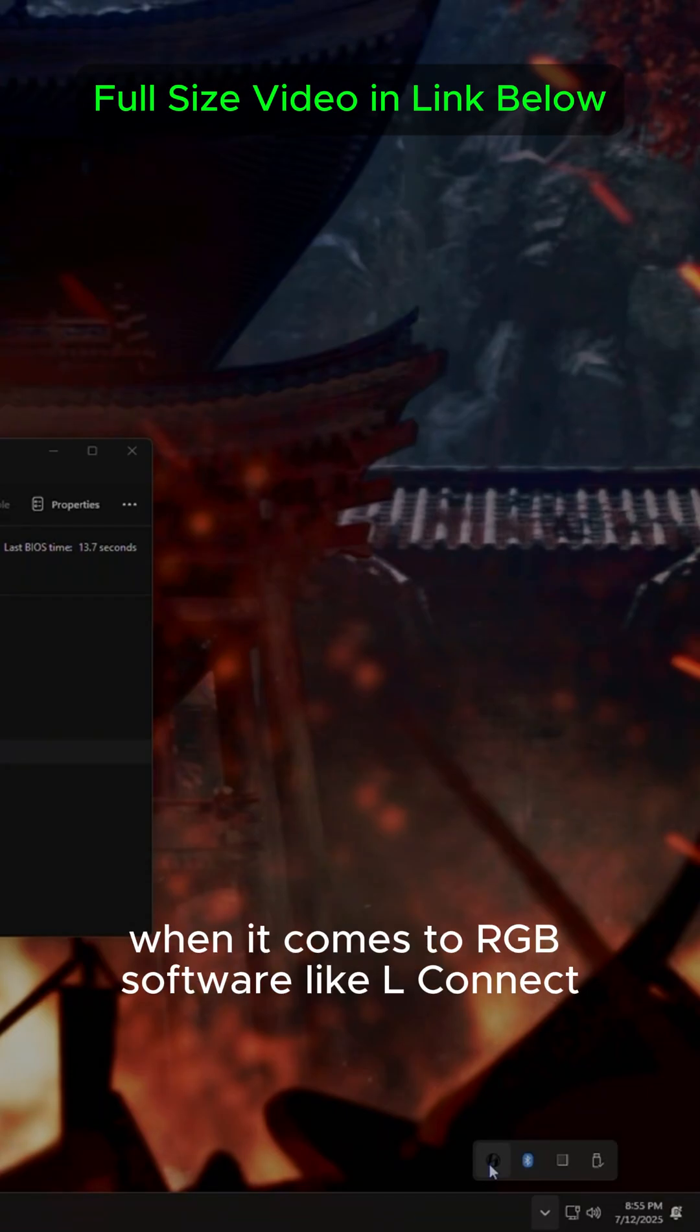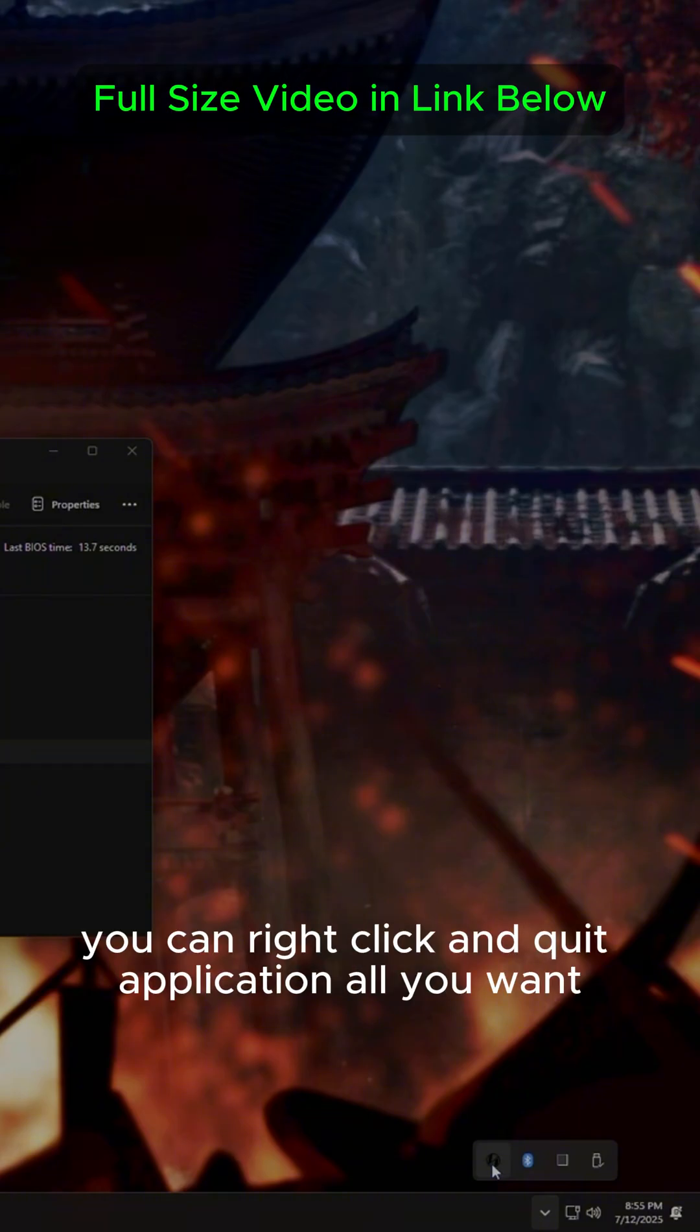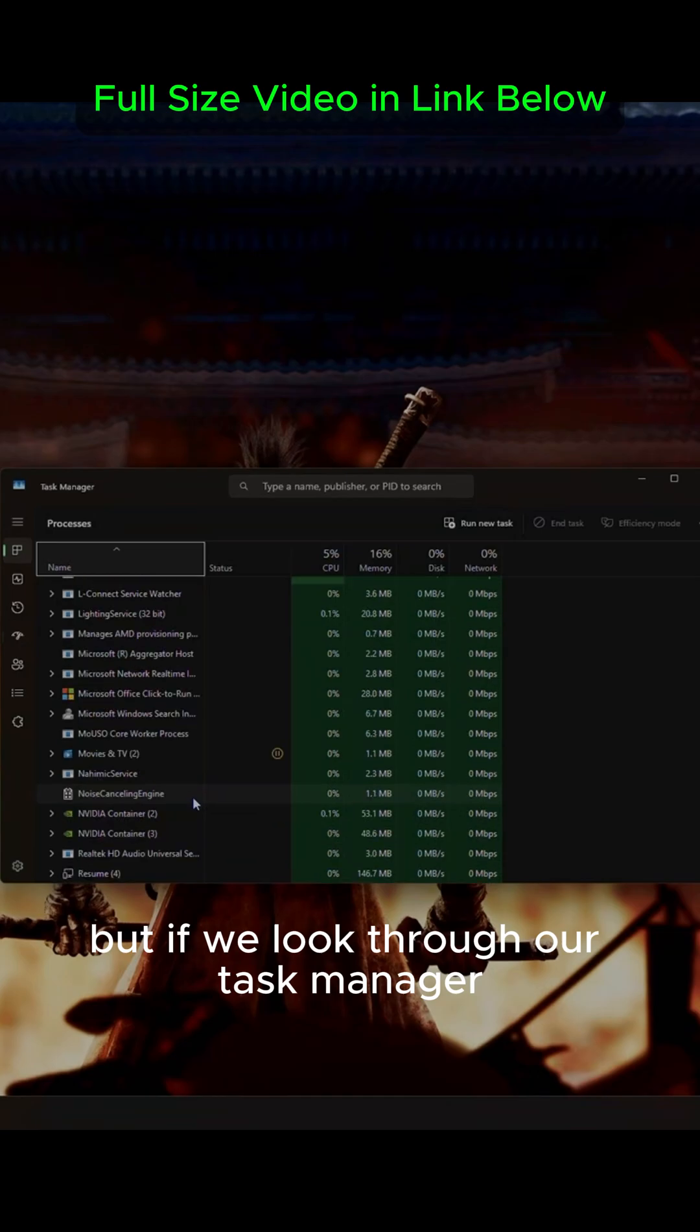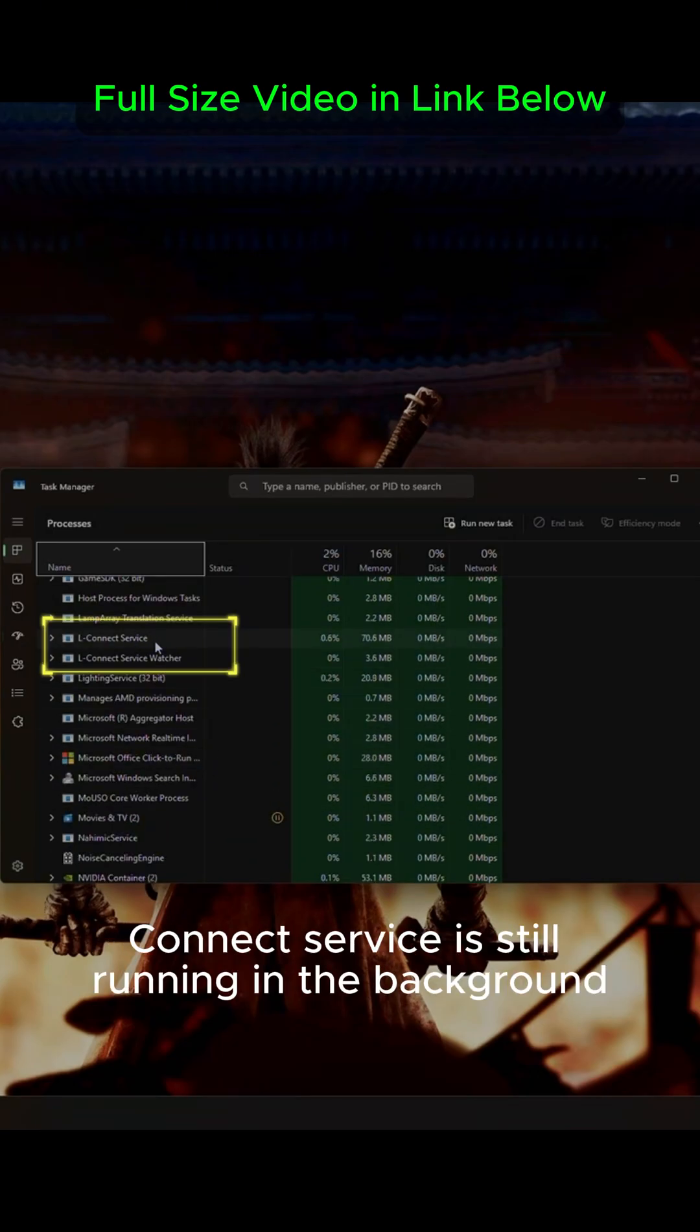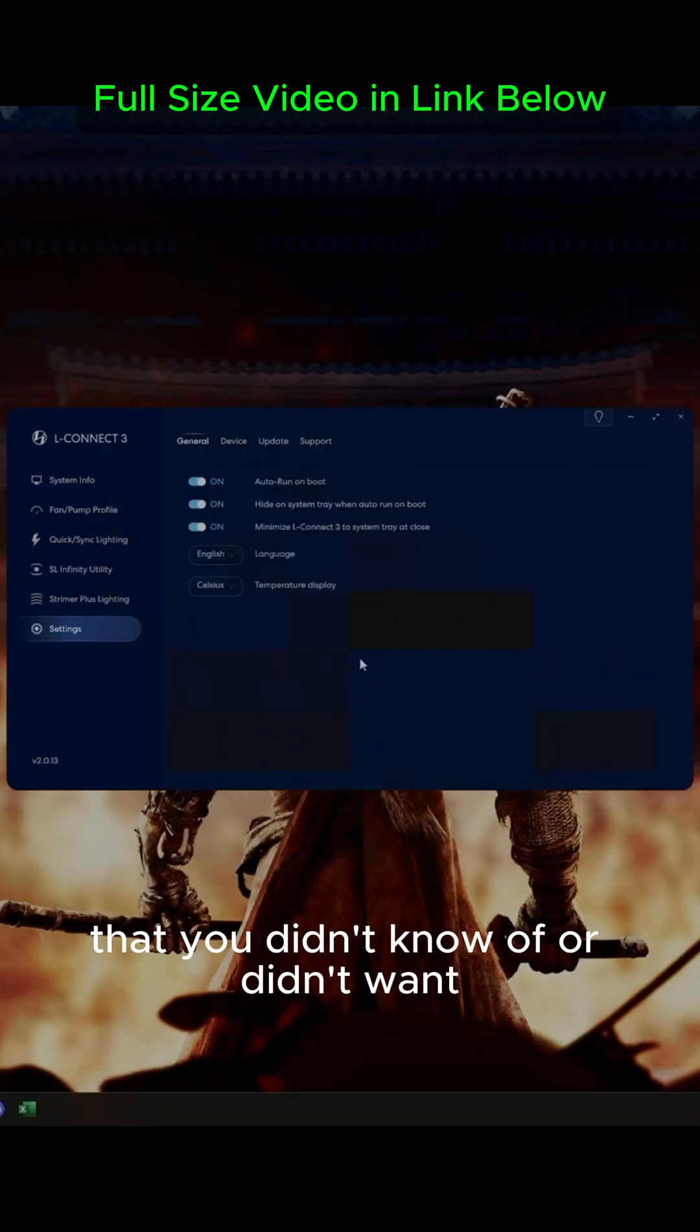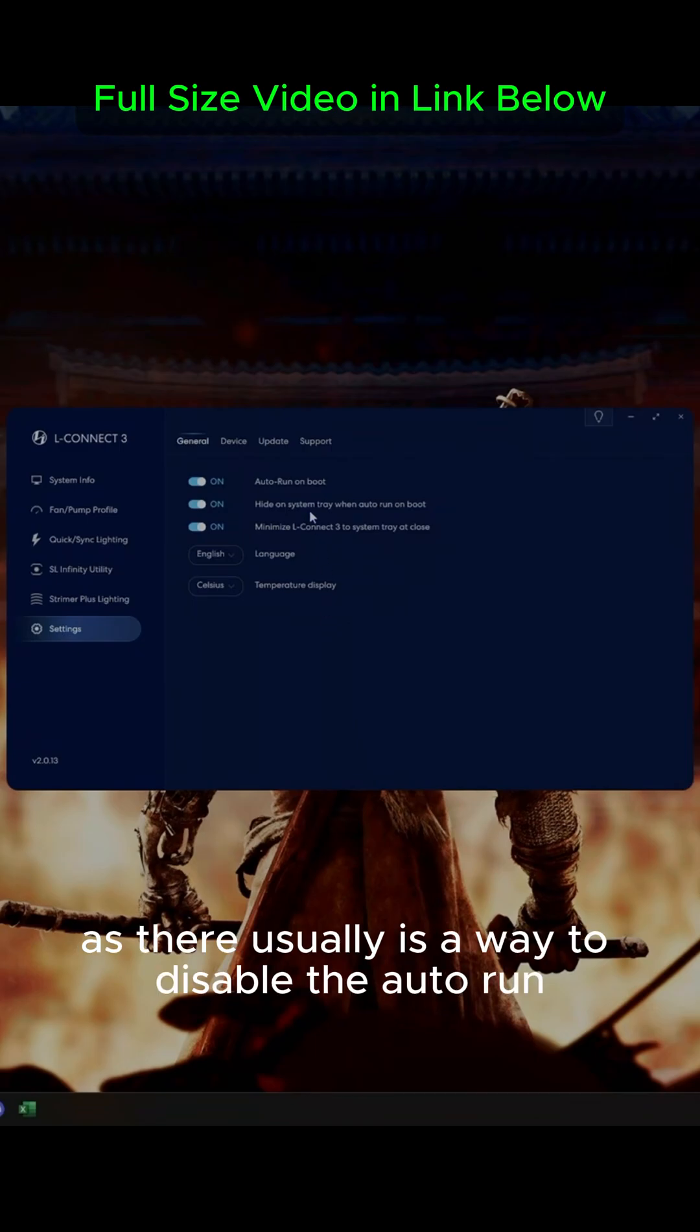And I say visible because there are still apps like Armory Crate that will not even appear here or the Startup menu. When it comes to RGB software like L-Connect, the truth is you can right-click and quit application all you want, but if we look through our task manager and go down to L, we'll notice the L-Connect service is still running in the background. But if you notice that you have any software running that you didn't know of or didn't want, make sure you check the in-app settings as there usually is a way to disable the auto-run.